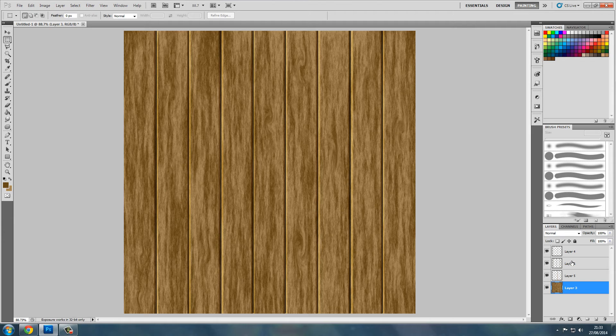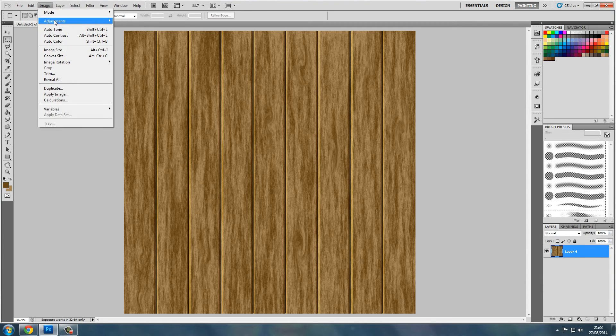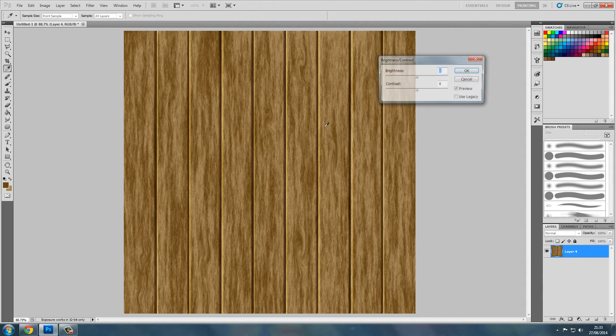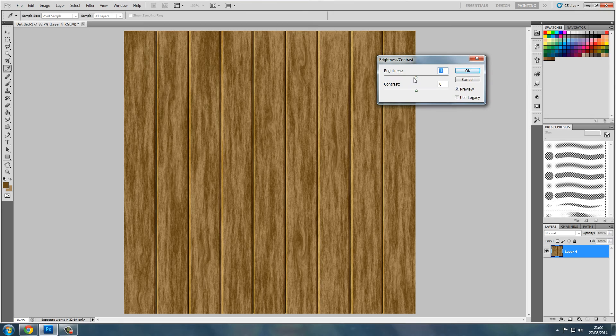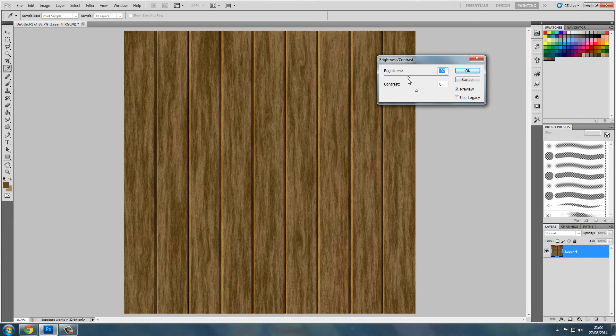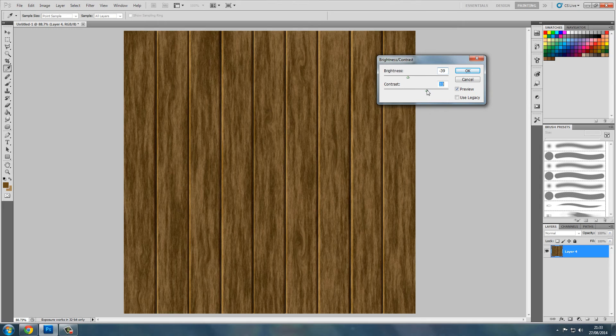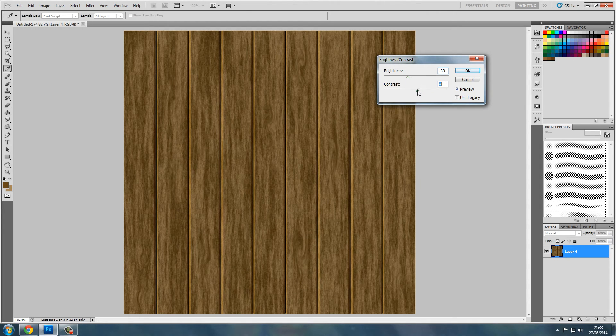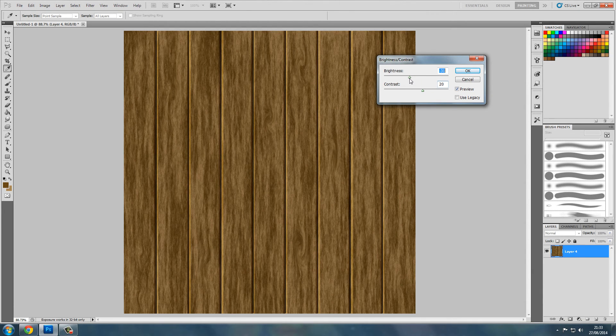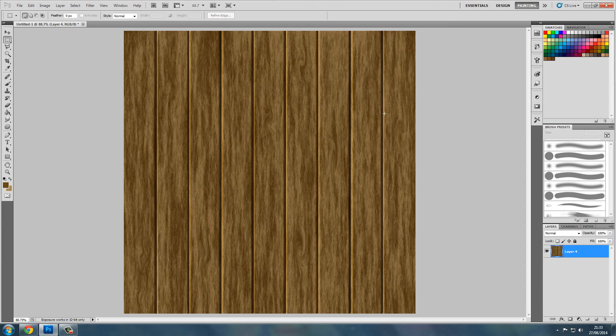Now what we'll do is we'll flatten the image. And we can mess with the values to get something that we're happy with. Quite happy with that.